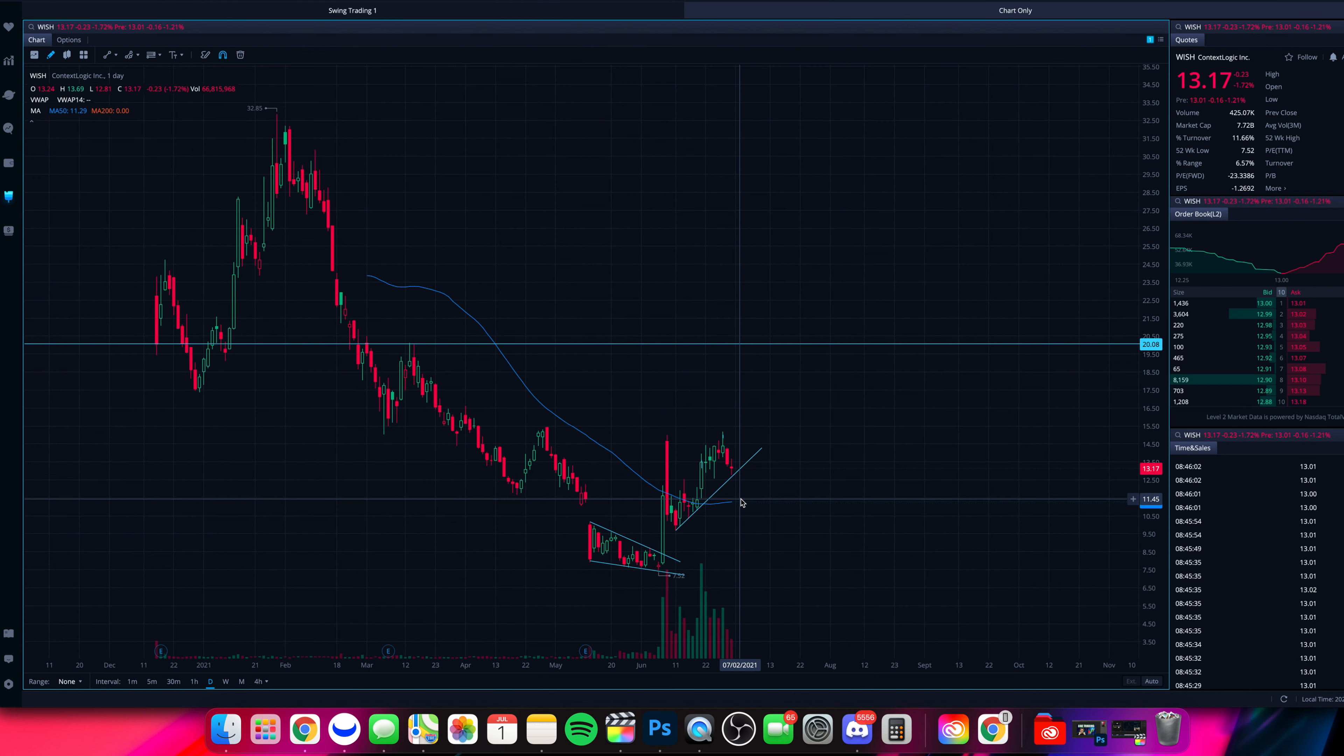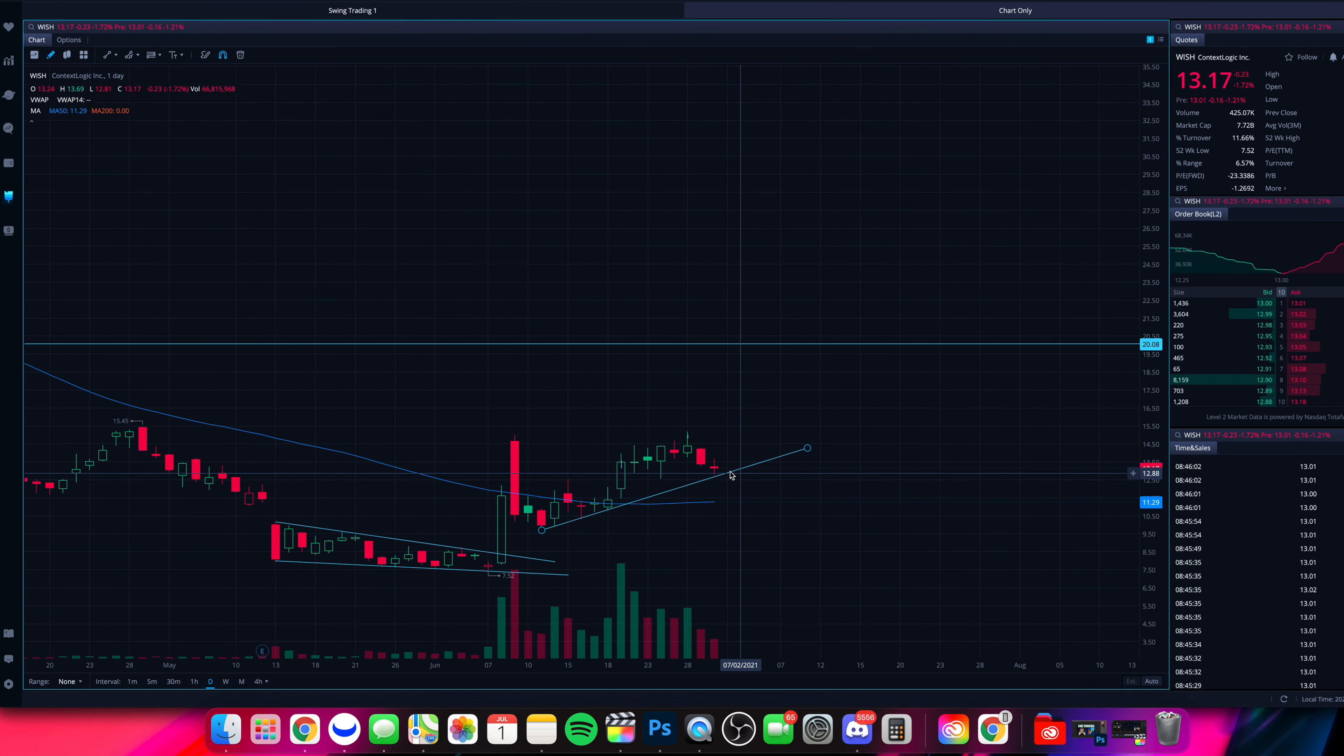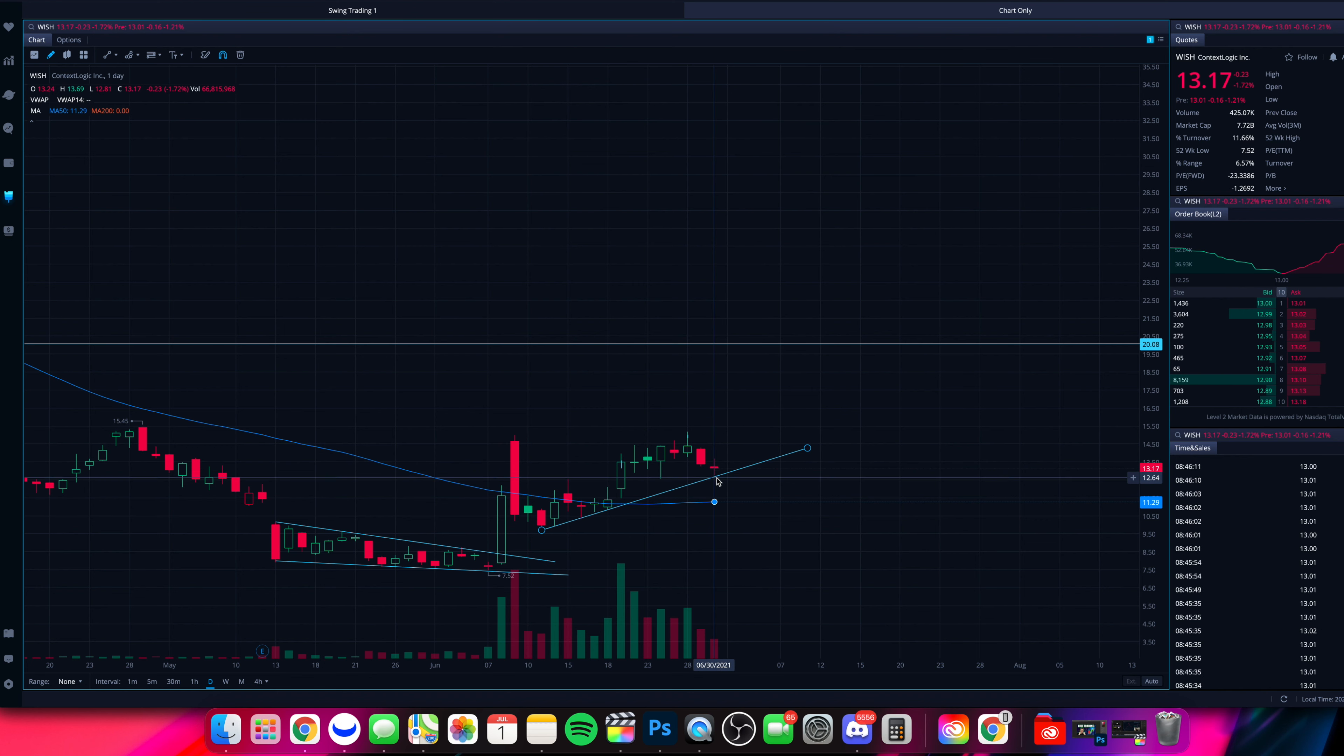So diving into Wish, we are literally right at our trend line. So look at yesterday, we actually dipped down below 13. We came right to that trend line and we're holding right now. We're at 13 here in pre-market, finished the day yesterday at 13. So we'll see how this plays out.